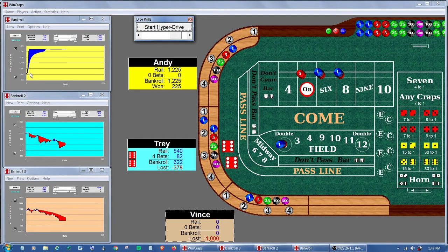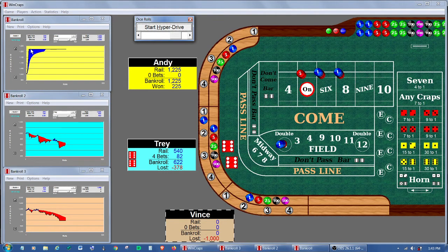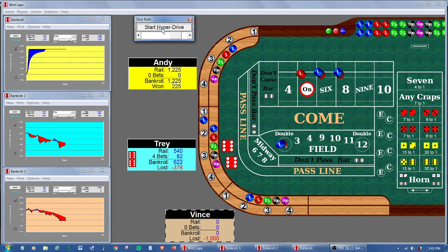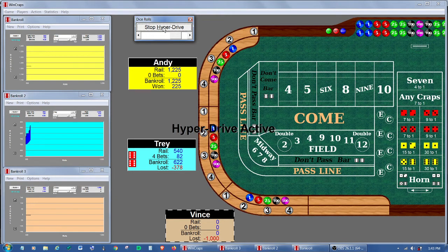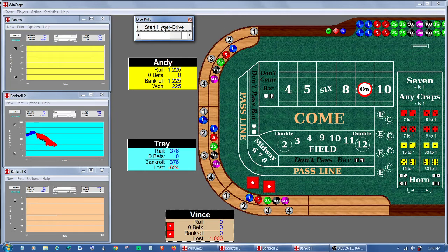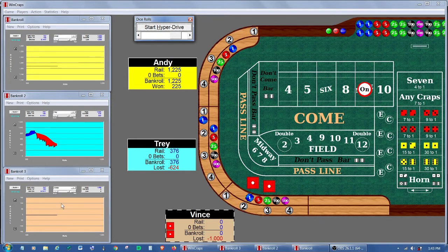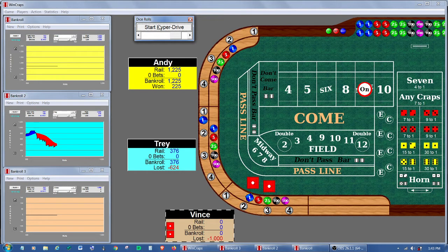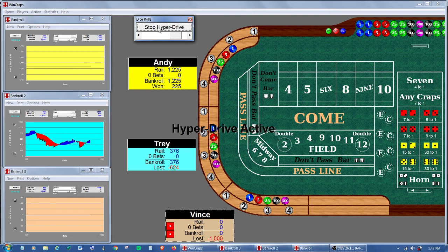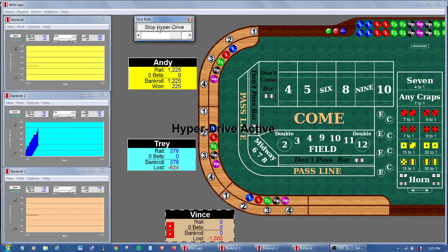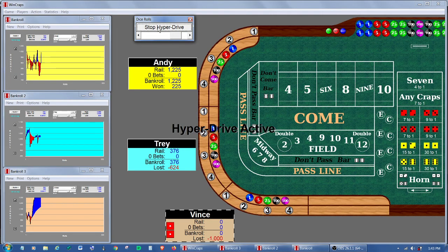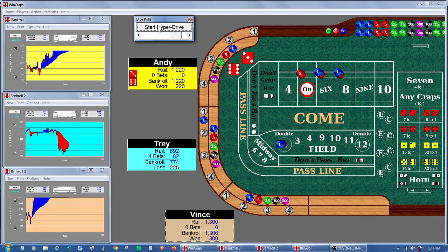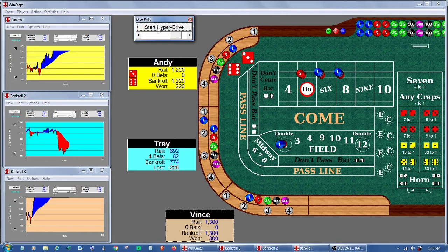They bet again and once again Andy went shooting up and hit his win goal. Let's run that through just a couple more times, see if we can observe this happening. Here's a case where both Andy and Vince have flatlined and Trey is still making bets. Okay, there they all three hit and all three restarted.